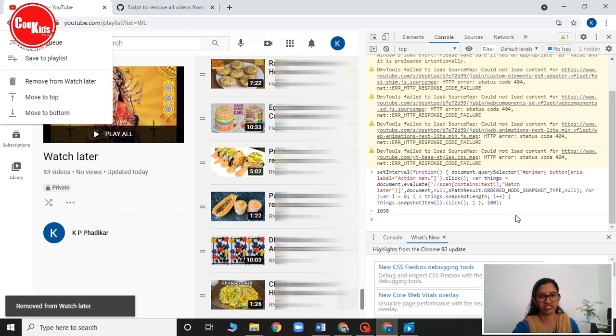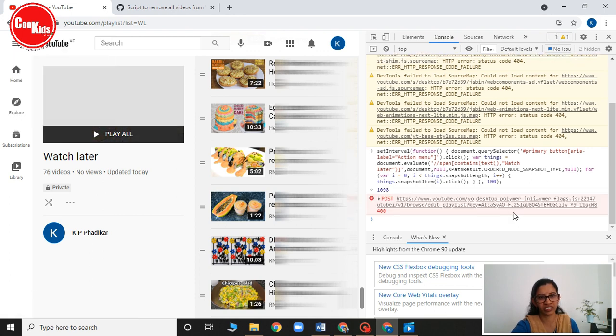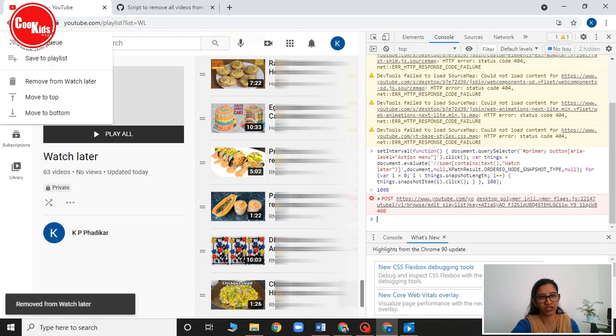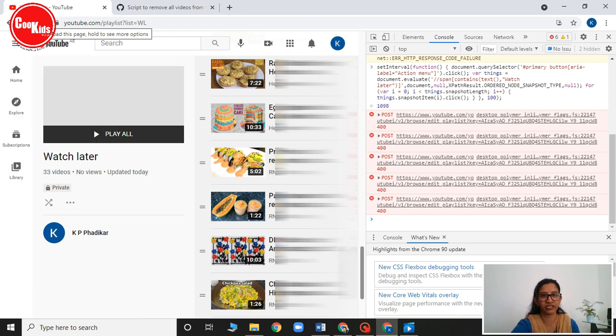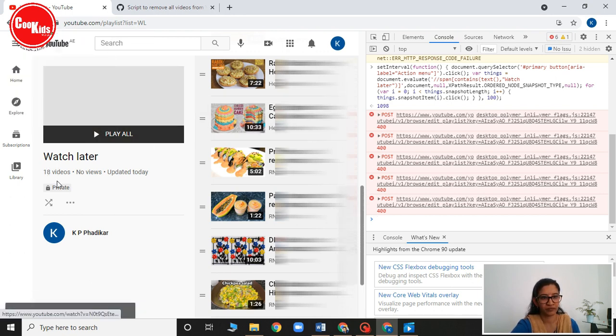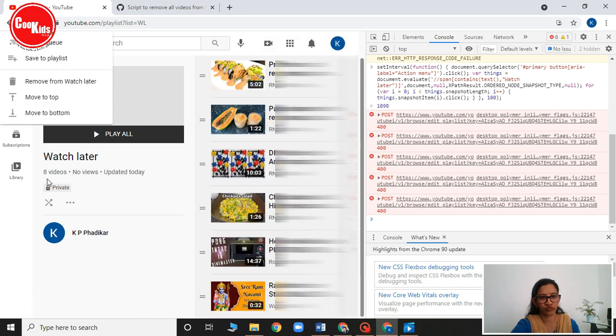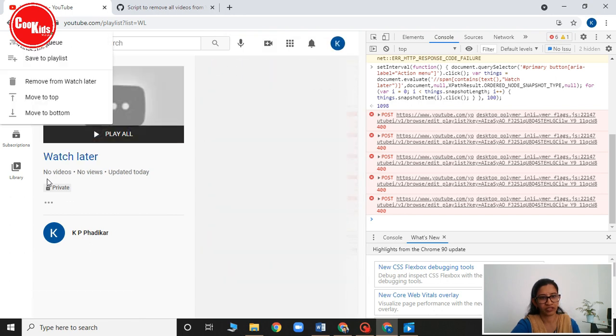See it is deleting one by one. Sometimes you will see that in between it gets stops. So don't worry about that. Just click on this refresh button. And click 100. And then press on enter. It will be done. See it is deleting one by one. It is deleting so fast. Yes all are done.